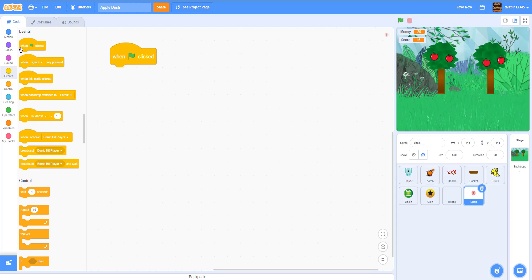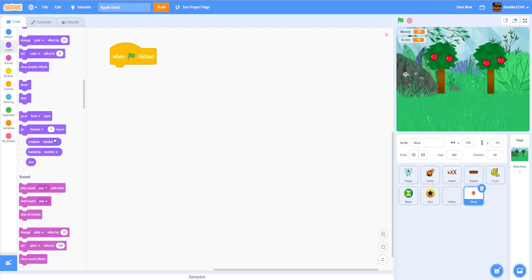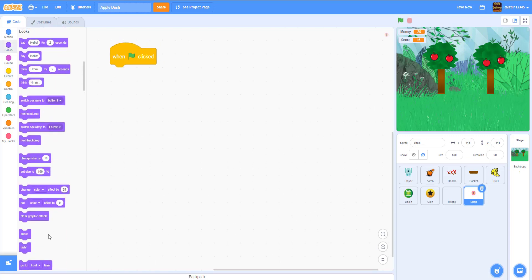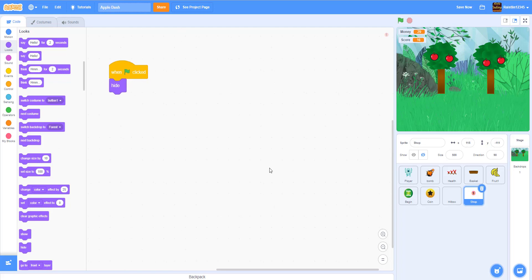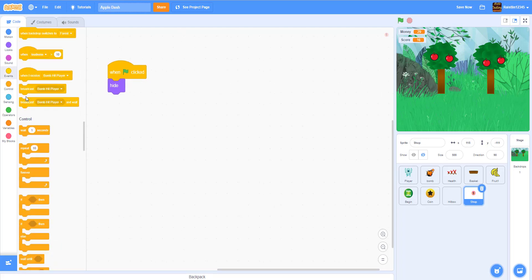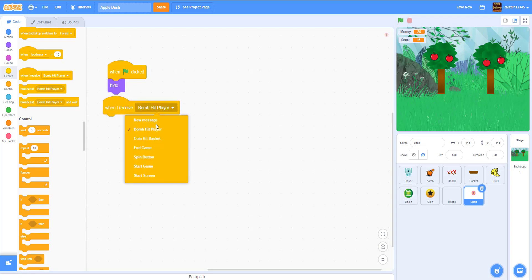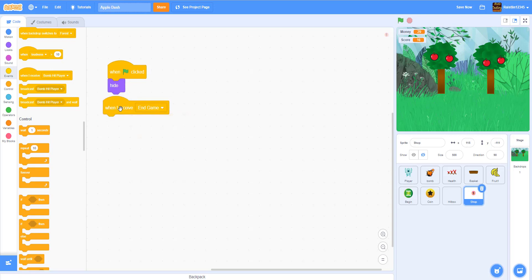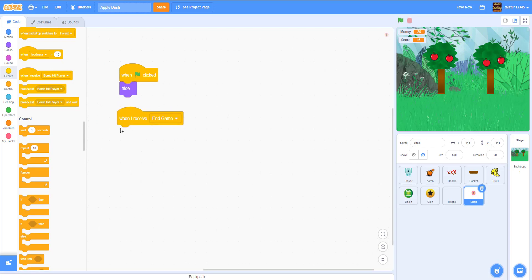On green flag clicked, we want to hide the button so in the beginning we hide it. After that, when I receive 'end game', we are going to go to the front layer.